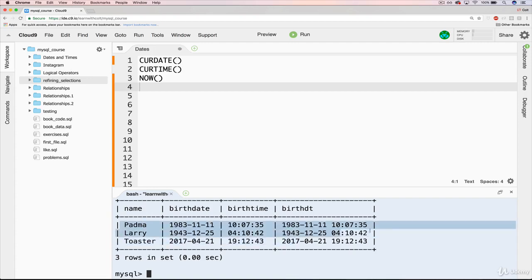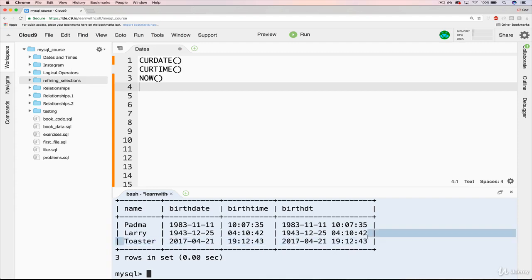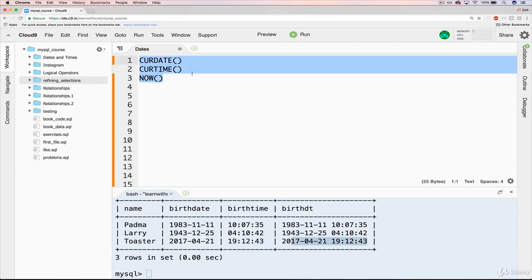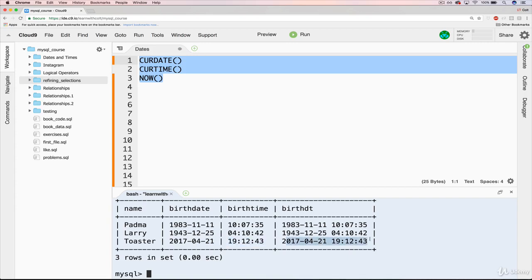Okay, so in the last video we inserted these two, where we manually created, or basically wrote out the dates, the time, and the date time. And then in the initial recorded version of this video, this is the new person that I inserted. And this birth date, birth time, and birth date time were all done using these three functions here that give the current date. So at the time it was April 21st, and the time was 7-12, and this was the date time. And so I used these to generate this.